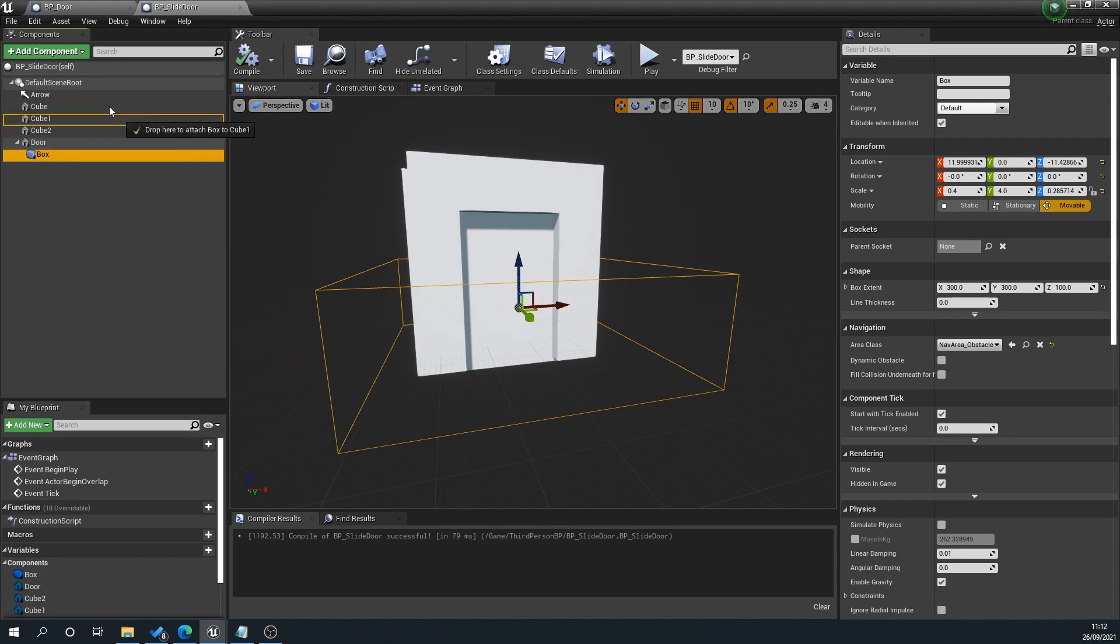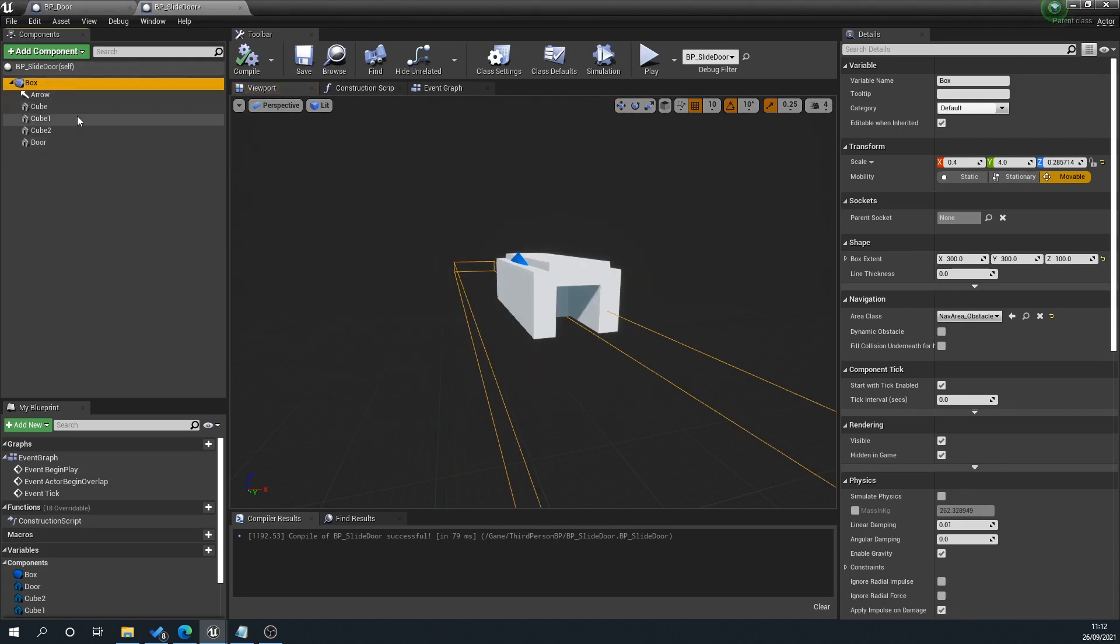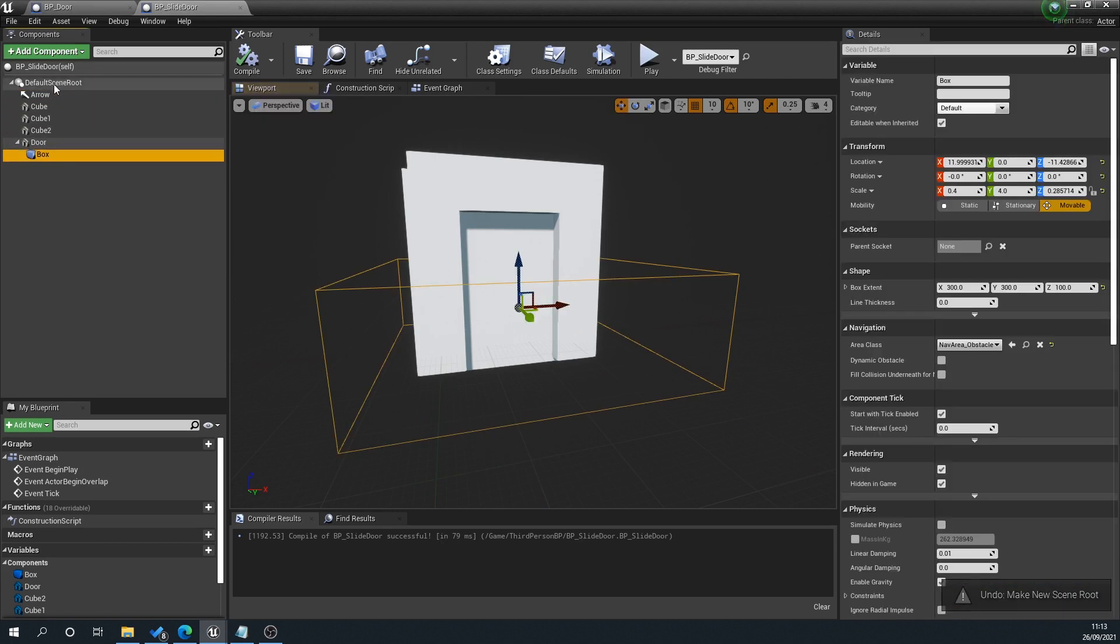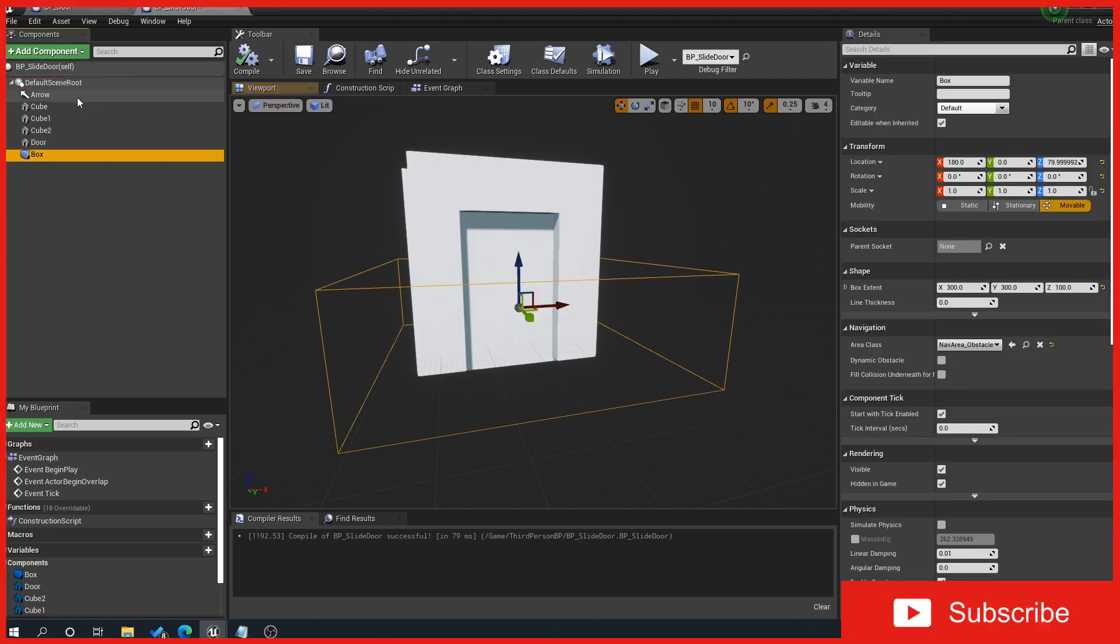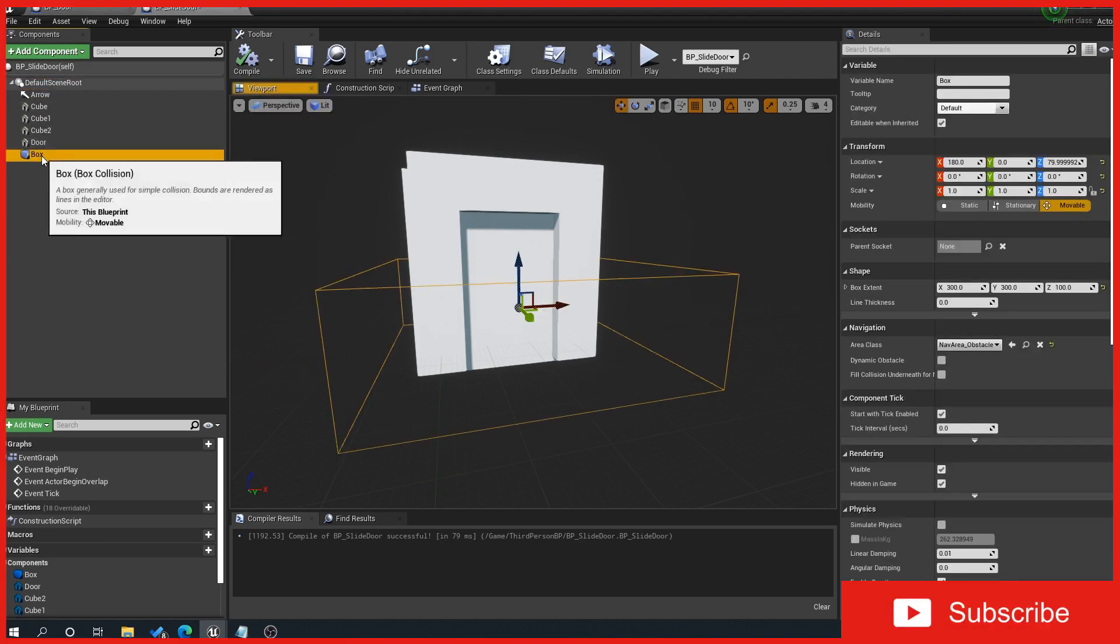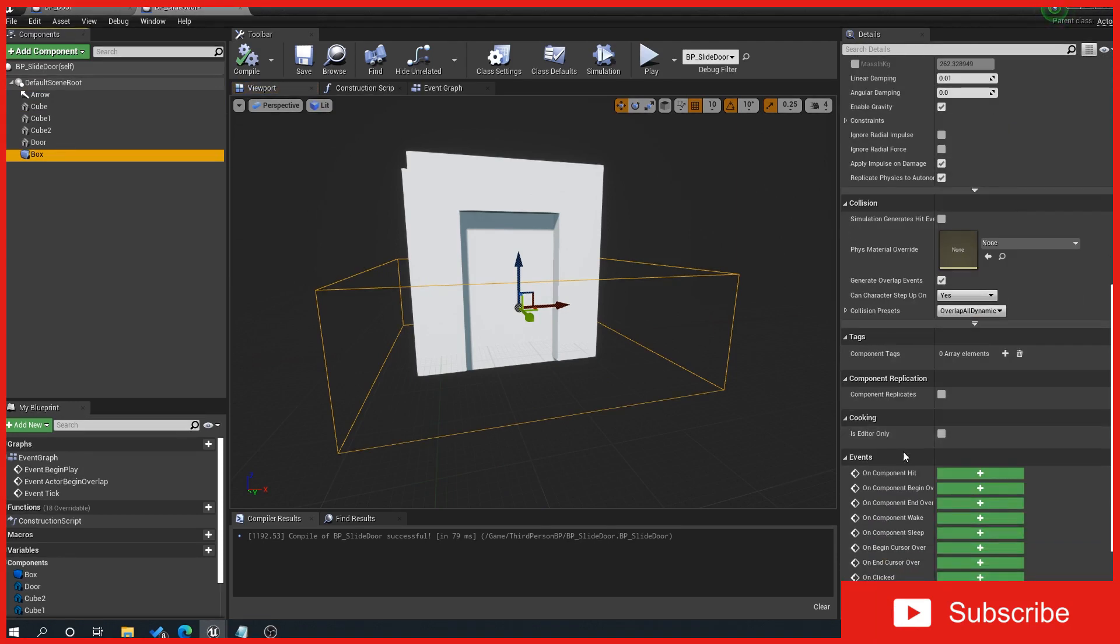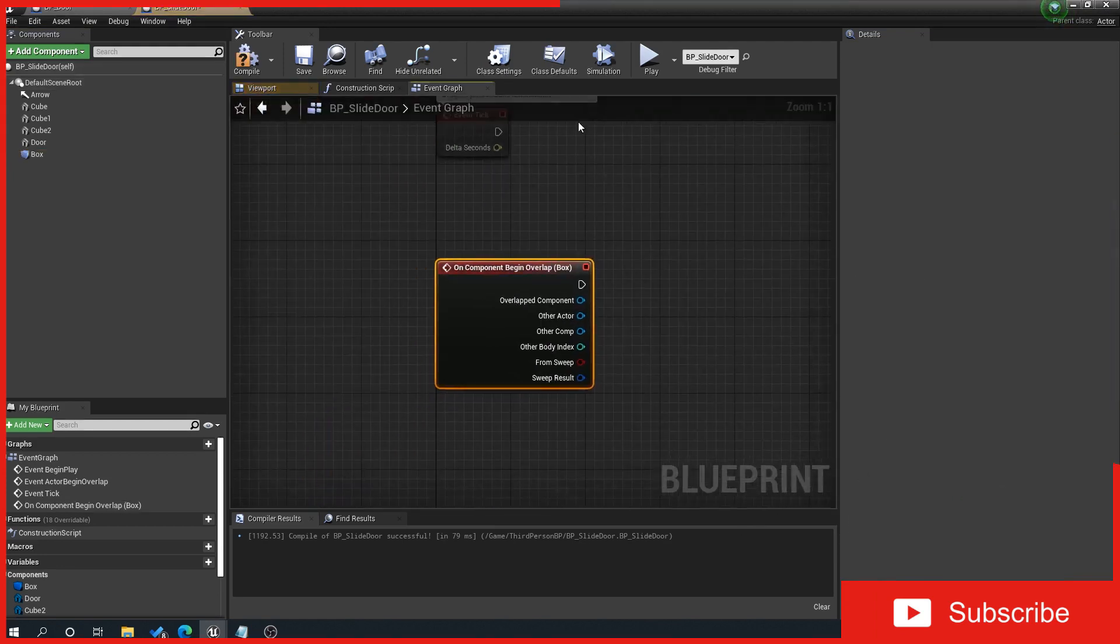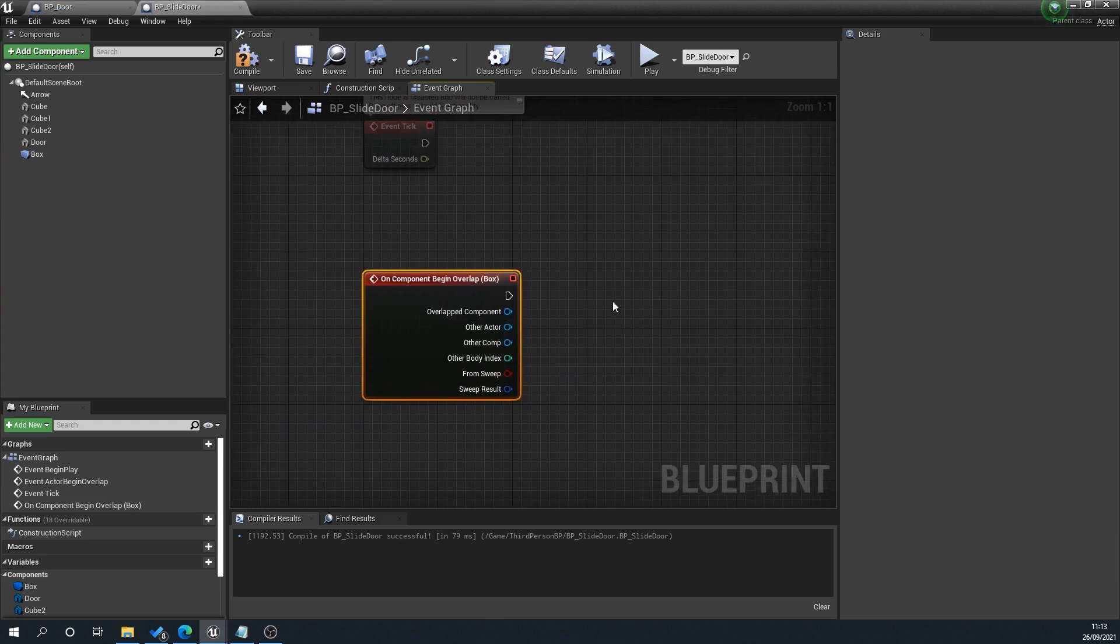Now we'll click on our box and scroll down on the right. You'll see these events—we want the begin overlap and the end overlap. We'll start with the begin overlap. What this means is that anything that overlaps with this will trigger something.